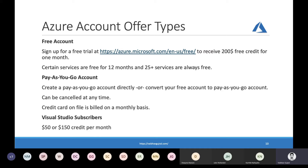The next account offer type is pay-as-you-go. As the name suggests, you pay for whatever services you consume. You can directly create a pay-as-you-go account or convert your free account into one after your free credit is utilized. To sign up for a free trial, you need to provide a credit card, but Microsoft doesn't charge you under the free tier — they only use it for identity verification. In pay-as-you-go, Microsoft charges your credit card based on usage. Lastly, you can also utilize a Visual Studio subscription, which comes as part of MSDN or Visual Studio subscriptions through your employer or purchased for personal use.